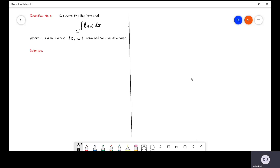Bismillah ar-Rahman ar-Rahim. Assalamu alaikum. Let us solve question number one. In our previous lecture, we have learned two methods to evaluate a line integral.